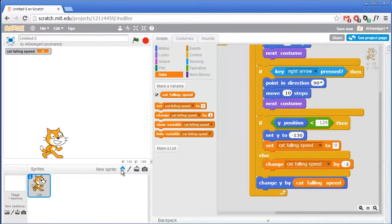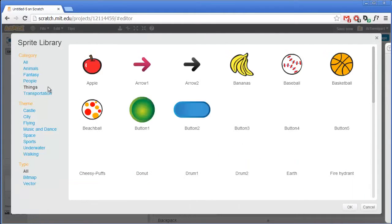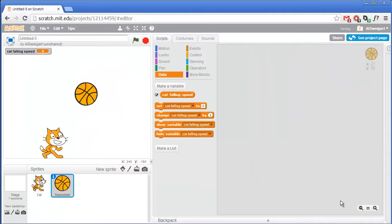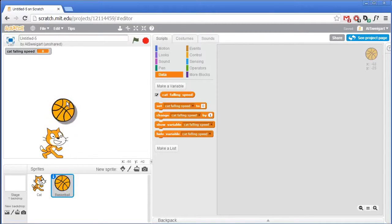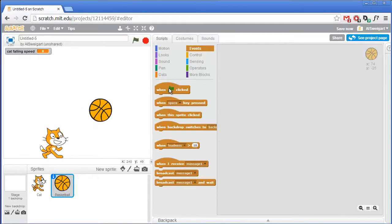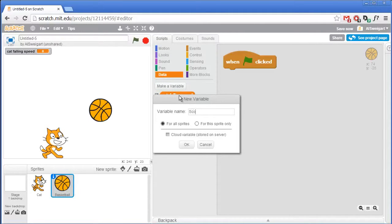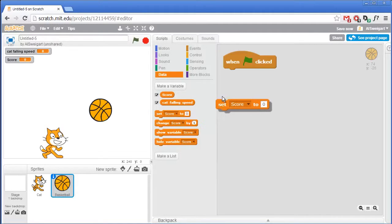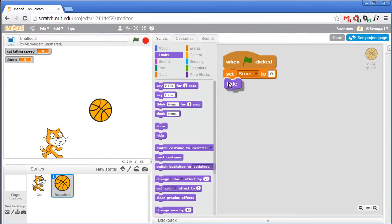Now let's add the basketball sprite. Scratch gives us that already, so click on Choose a Sprite from Library and go to the Things category. Here it is — Basketball. We don't always want the basketball on the stage; we want it hidden until the player presses the space key. So first, go to the brown Events category and grab When Green Flag Clicked. Then go to the Data section and make a new variable called score, which keeps track of how many baskets the cat has made. At the very beginning of the program, reset score back to 0. And then the basketball should hide itself at the start.